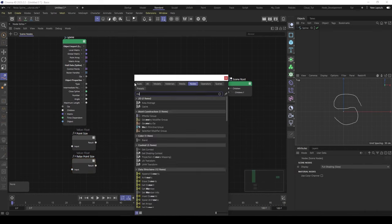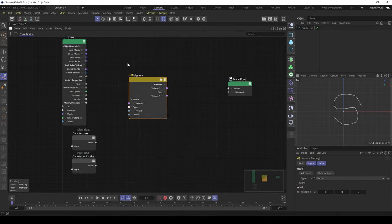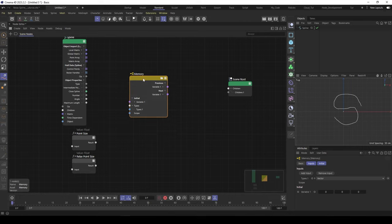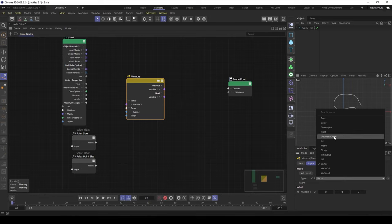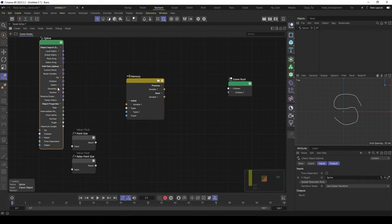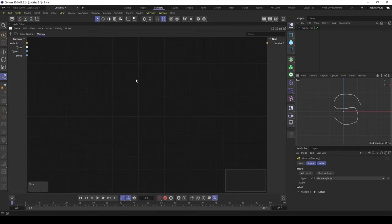And now what we need is our solver. The solver is called memory - it's the memory node. And here we need the initial Spline, it's called initial. And then the next, this will be our final Spline. At the moment it is a vector, but we like to have a geometry object, so switch it to geometry. And then we go here under up and feed in our geometry here to the initial one. And then we can dive in to the solver. The first part is the resampling.